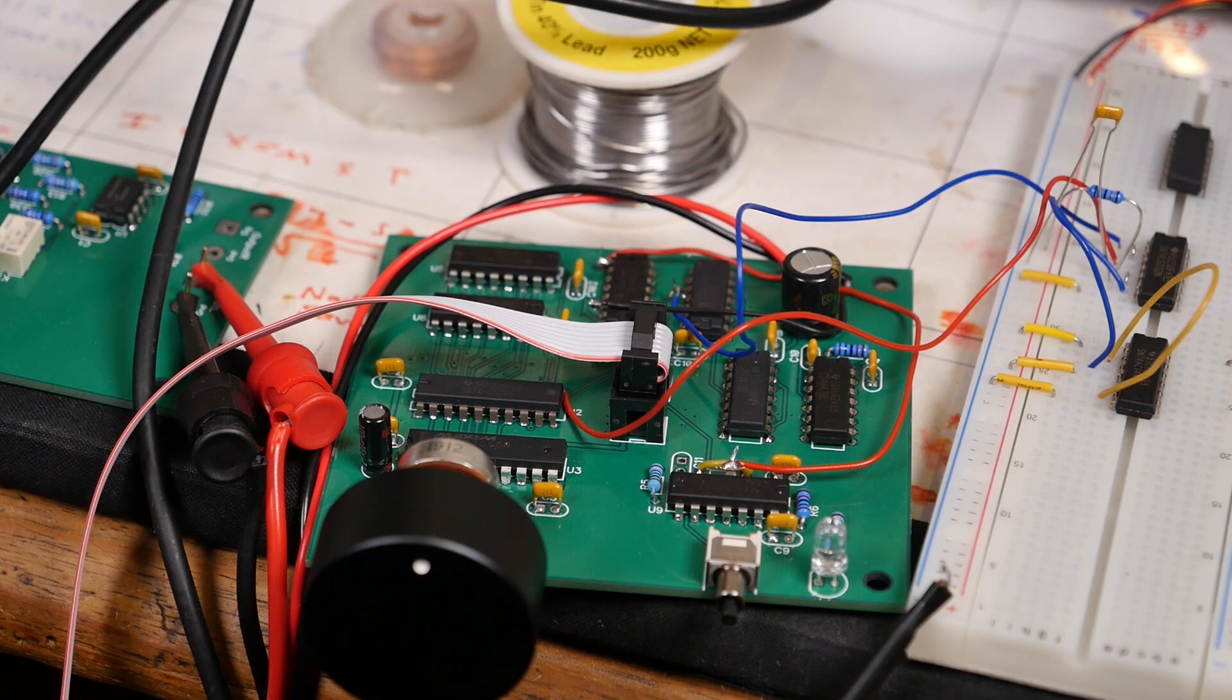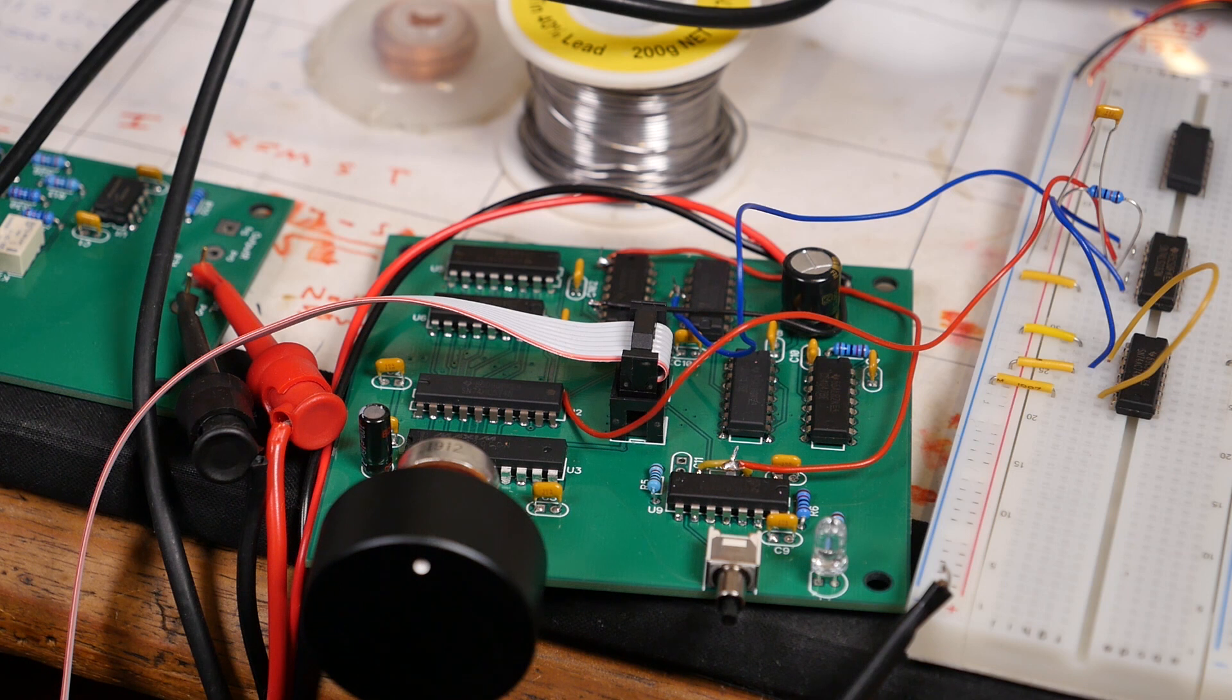And so we returned to the attenuator controller board and we asked the question, so after having built it, did it work? And the answer was mostly.